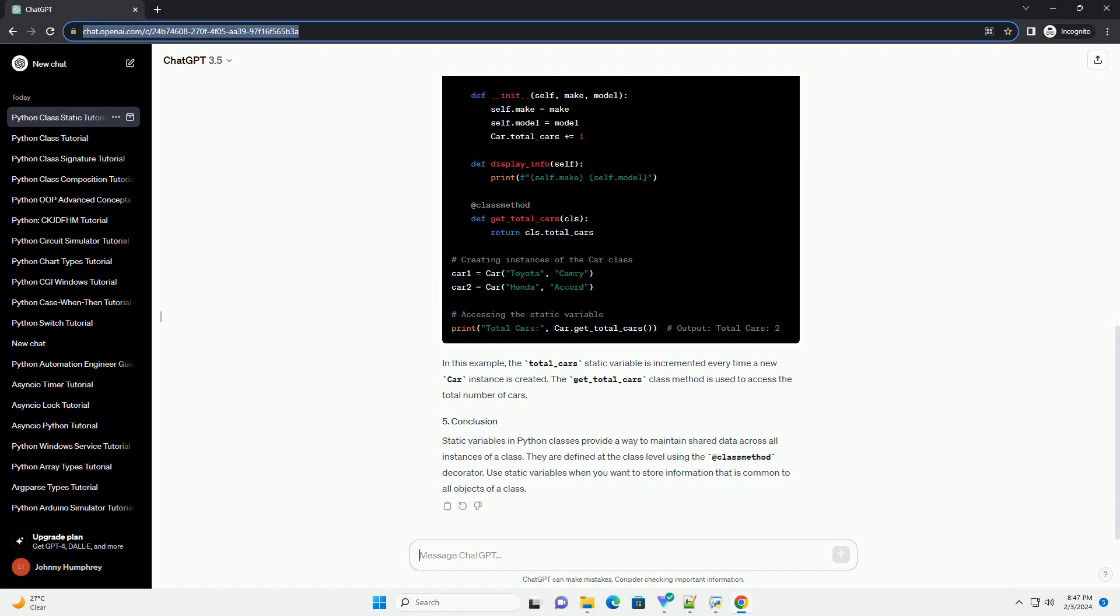In this example, the total_cars static variable is incremented every time a new car instance is created. The get_total_cars class method is used to access the total number of cars.